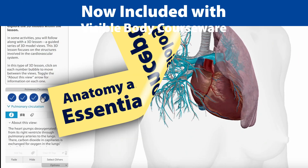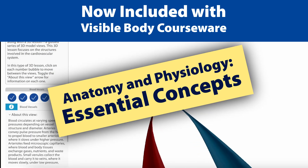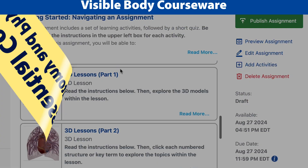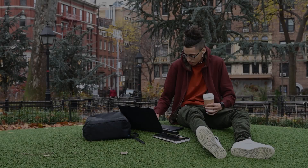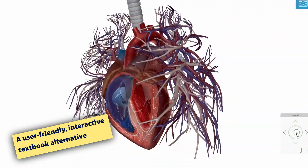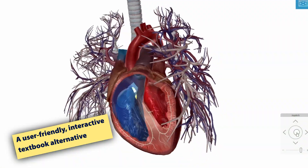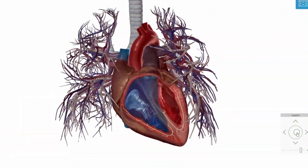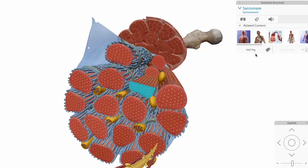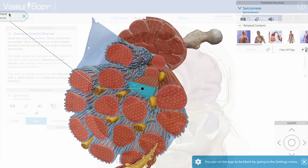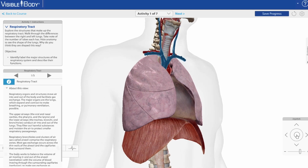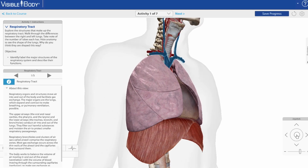Introducing the Anatomy and Physiology Essential Concepts course from Visible Body Courseware. This course is easy to use right out of the box or edit to suit your needs. It's got everything you need to teach an introductory A&P course. Use it to replace or supplement a traditional textbook with an interactive virtual experience.